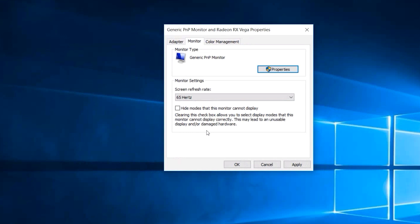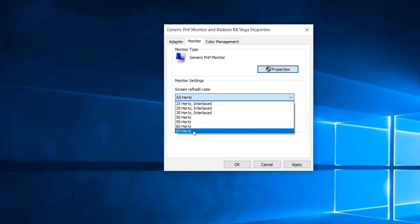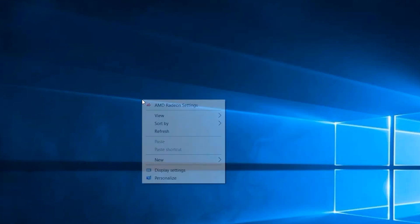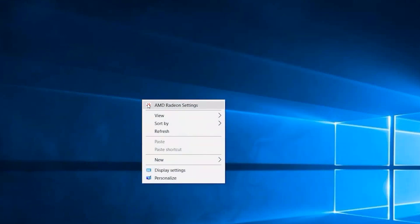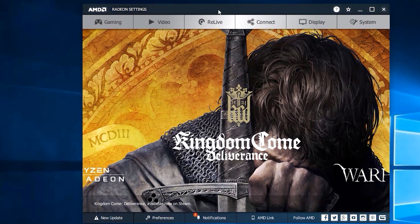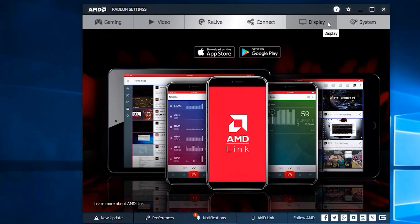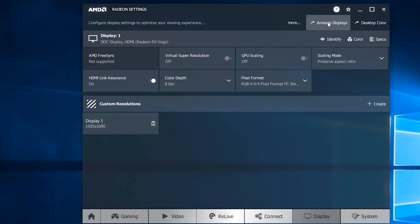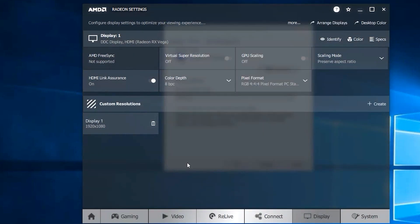So to enable a custom refresh rate that's higher than what the monitor wants, we need to right click on the desktop background and open up our AMD graphics settings. Go over to the display tab, and in the bottom half here we have custom resolutions. So we're going to go ahead and click on Create on the right here.